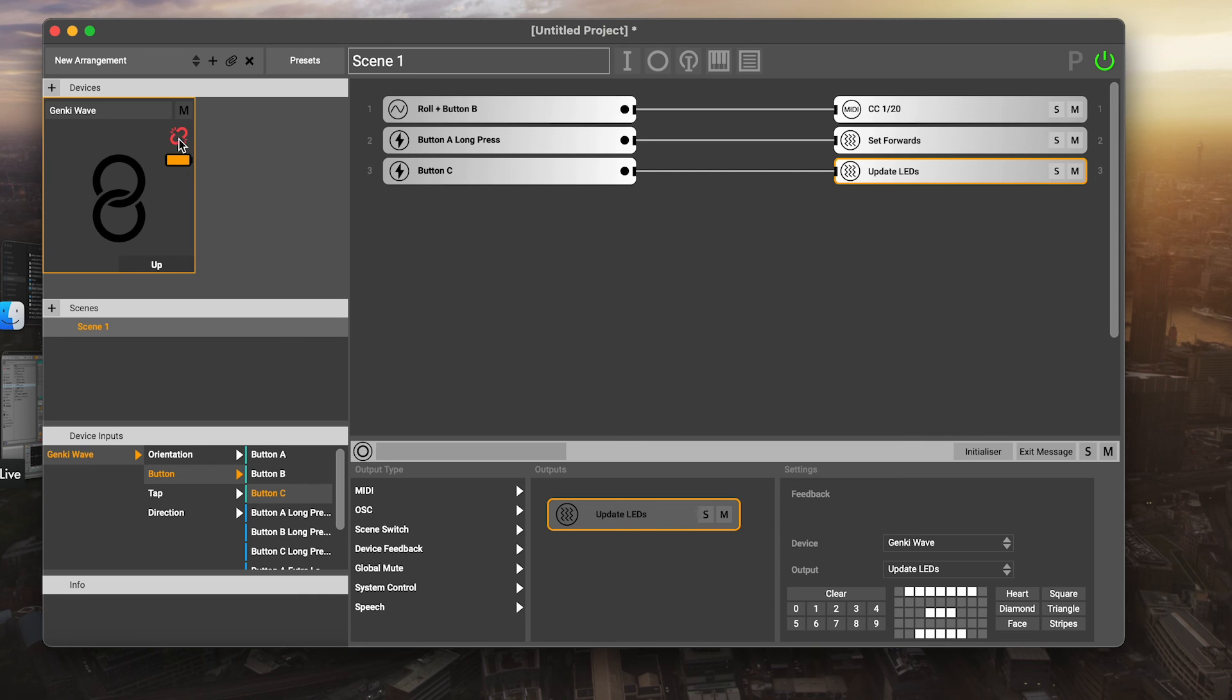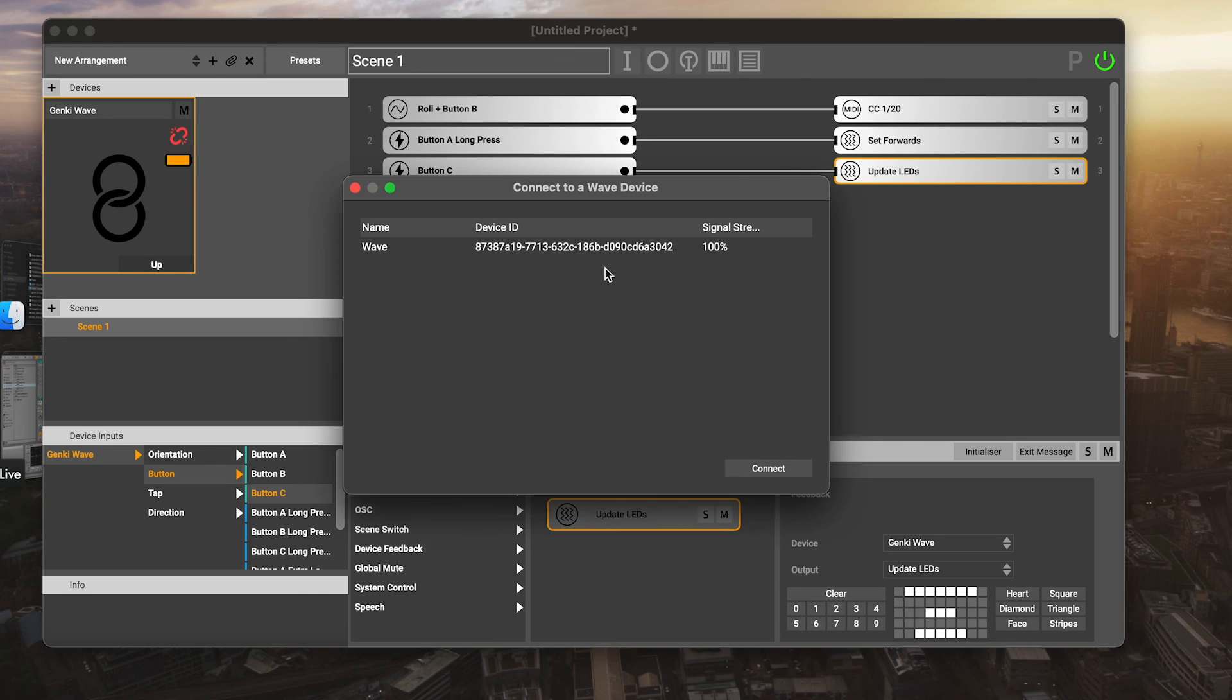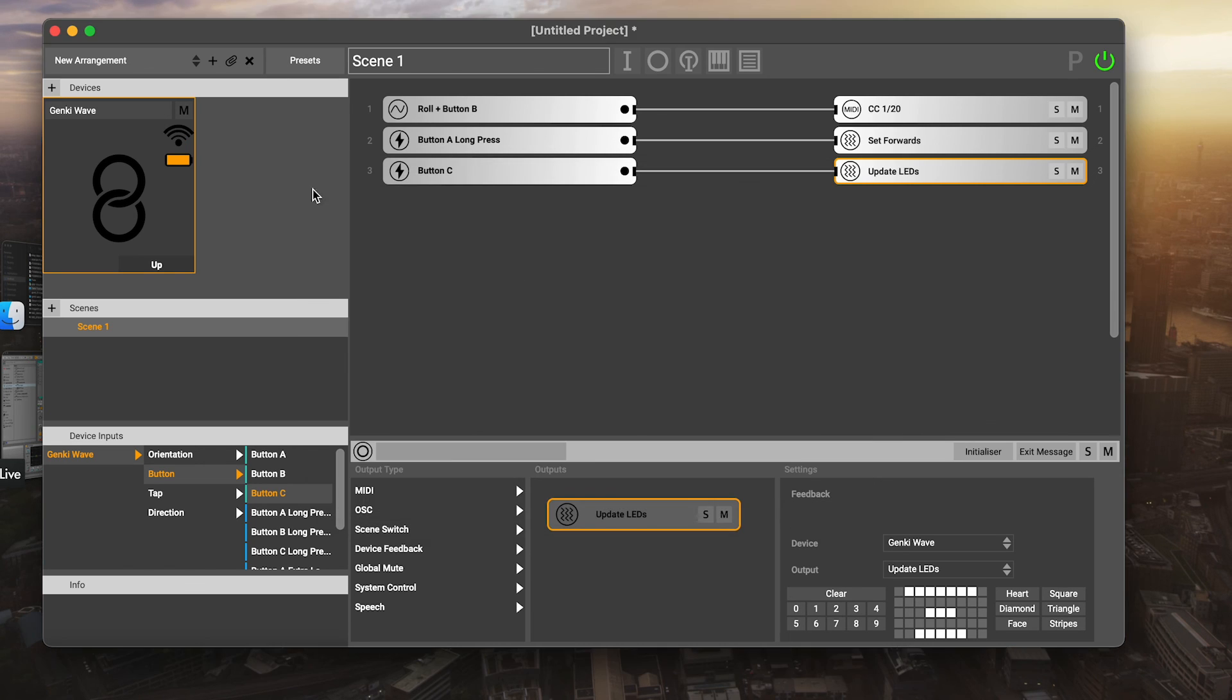But if you disconnect and you control click instead of just clicking, you'll get the window back. So if you wanted to connect to a different device, then you can do that instead. That's just a neat thing on the device itself.